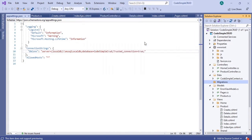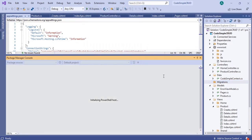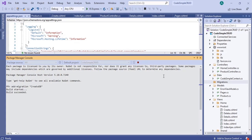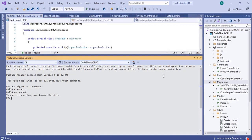Go to Tools and select NuGet Package Manager, then select Package Manager Console. After that, in the Package Manager Console window, type add-migration space CreateDB and press Enter. Now the build has succeeded and the migration files are created, but still it is not yet updated to the database.